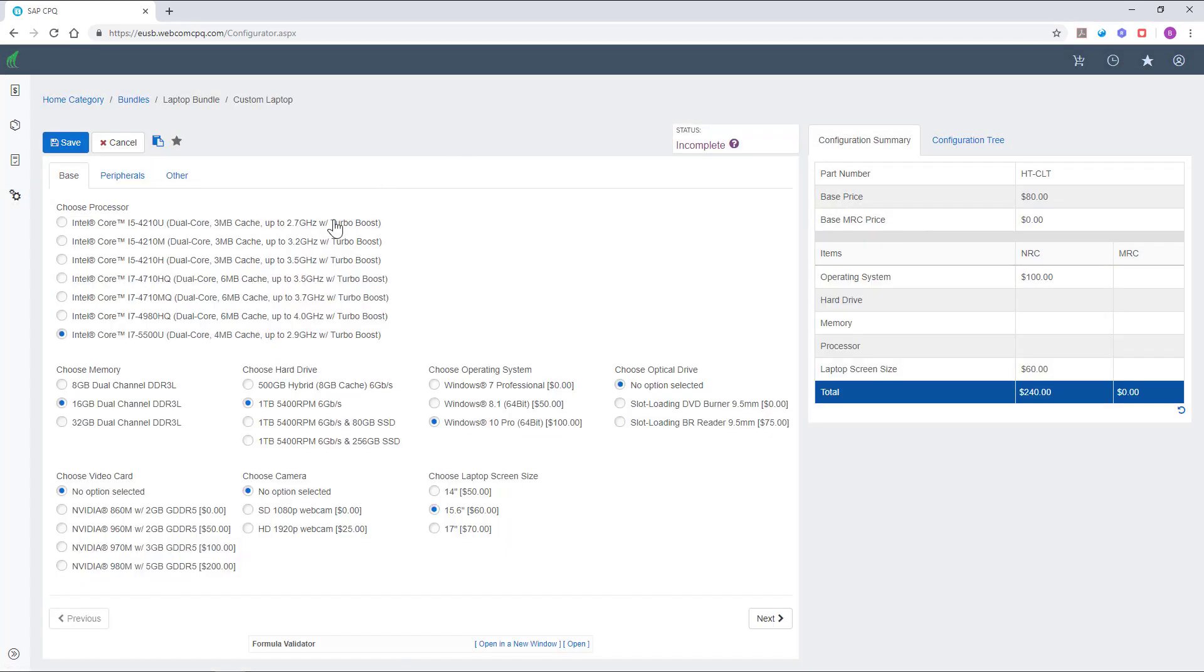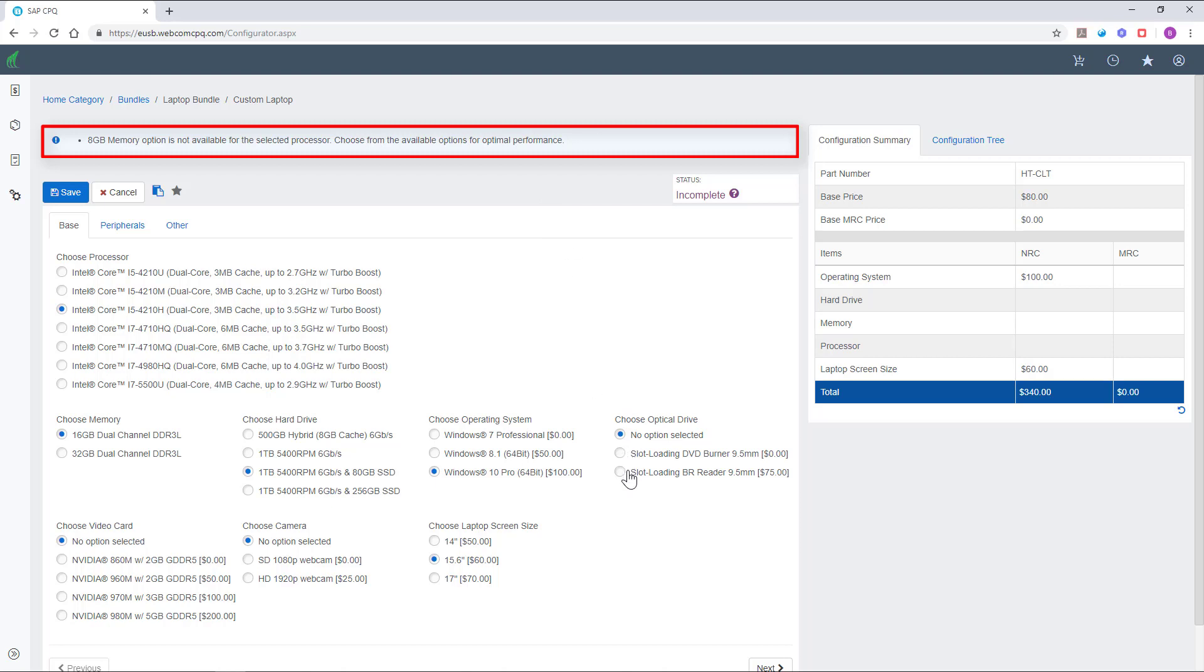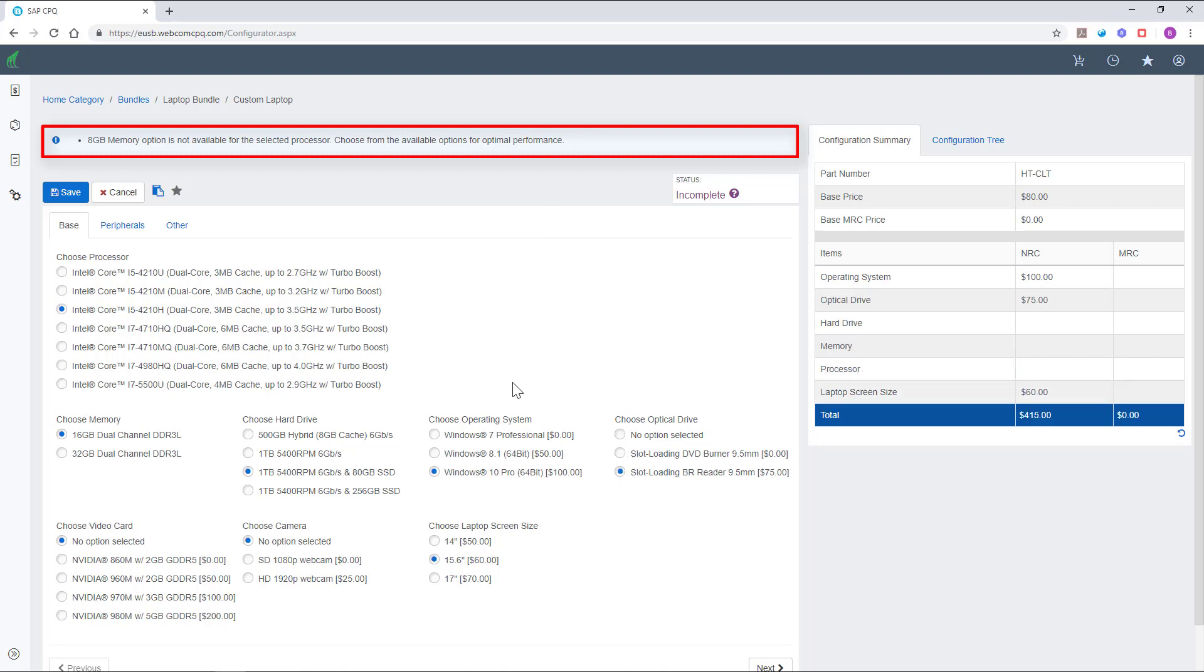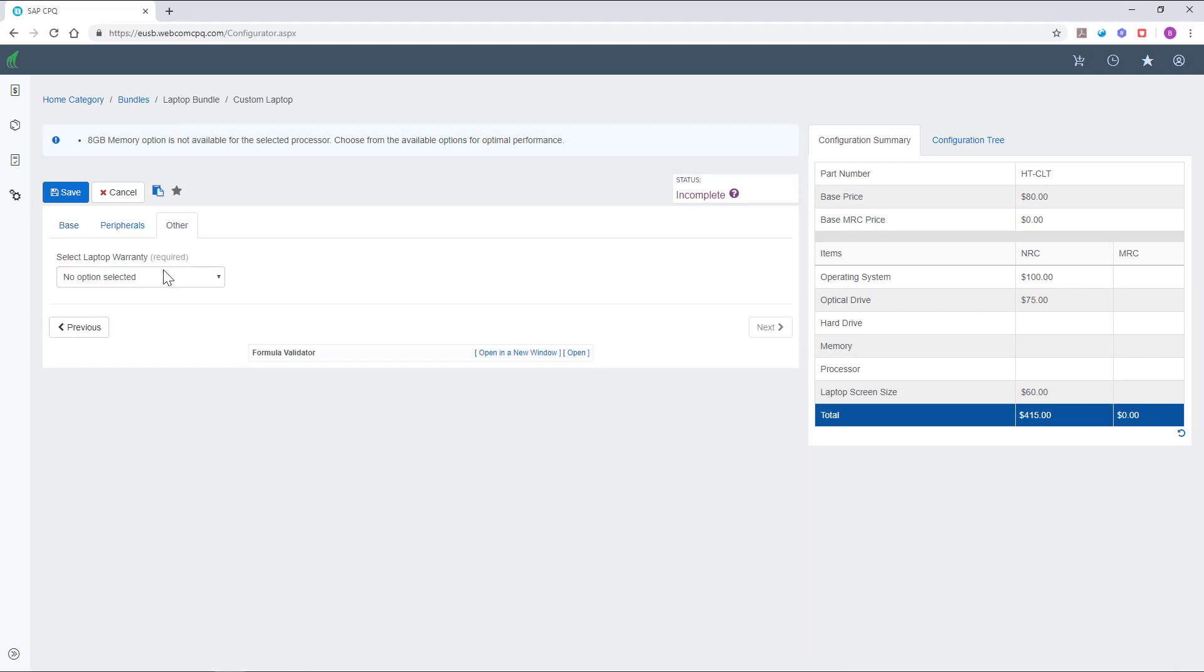If you look at the product configurator, you'll see a significant amount of configurable attributes. So let's go on and choose the i5 processor. The message displayed above indicates that the 8GB memory is not available with this processor. This message was triggered by a rule defining the product. Rules are used in CPQ to create limitations in the configuration of the product.